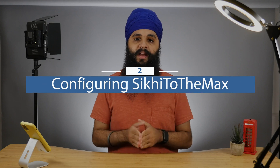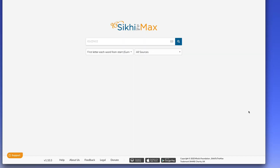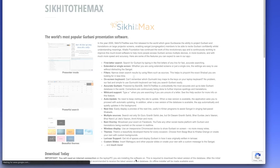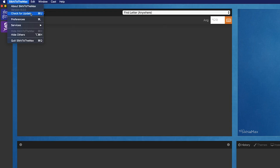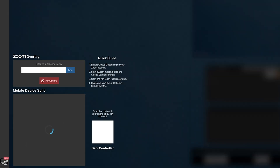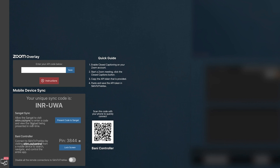Now that your Zoom is all set up, the next thing you want to do is set up SikhiToTheMax with the new update that supports closed captioning for Zoom. This new feature is only available for version 8.0 or above. To make sure you have this version, go to stickytothemax.org — at the bottom of the screen you'll see a download button. You can always get the latest version from that website. Or if you already have it installed, just go to the file menu and check for updates; the new update will automatically be pulled into your machine. Once you have the newest update installed, go to the bottom left of the screen and press the mobile sync icon. This is normally where you would go for Bani controller or the mobile syncing features. If you want to learn more about that, I have a whole video for the advanced features — link in the description below.